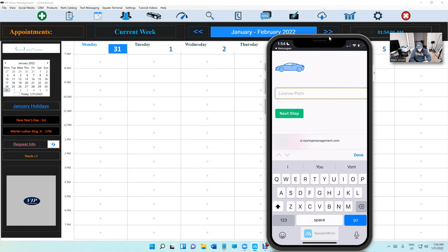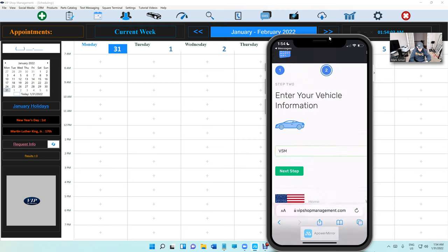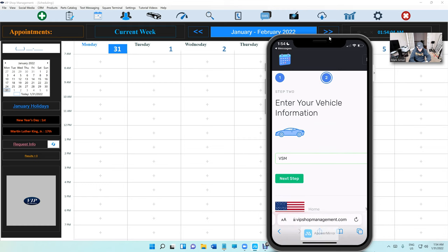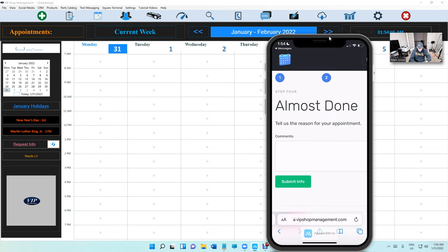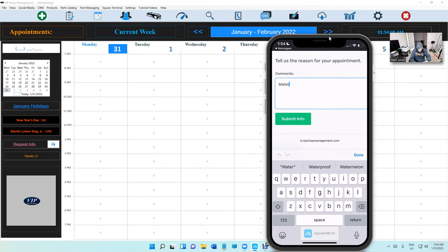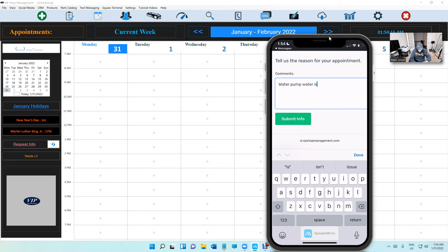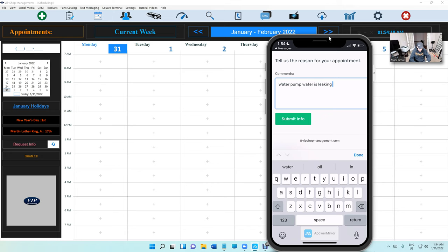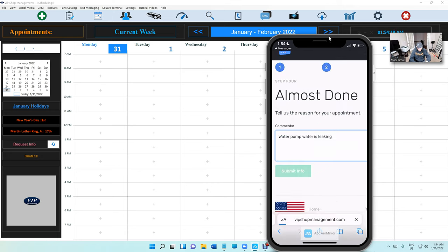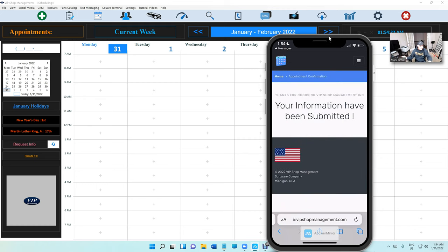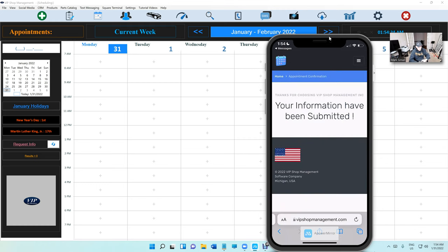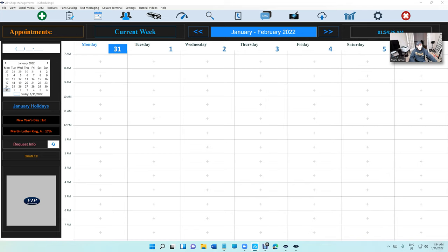So they're going to click on Autofill and it's going to fill up the name, address, email automatically, even the phone automatically. So basically the customer will just click on Next, and he's going to type in his license plate and click Next. And that's a water pump - water pump is leaking - and Submit. And just like that, your information has been submitted and the customer is all set.